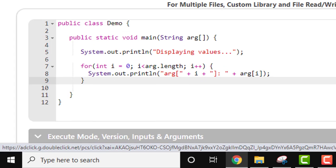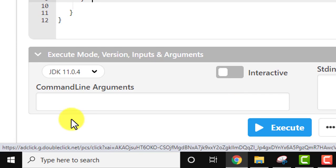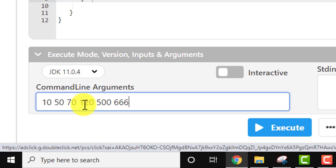I'll add command-line arguments: 10, 50, 70, 120, 500, 666, 700. So we've added seven arguments.